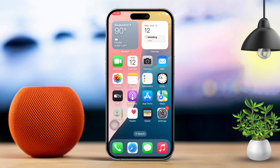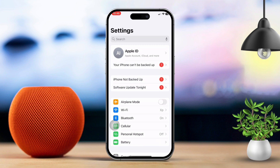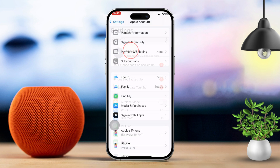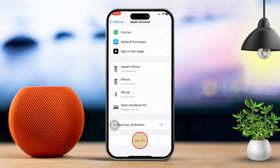Solution 5: Sign out and back into your Apple ID. Open settings, then tap your Apple ID — you'll see this at the top of the screen. Next, scroll down and tap on sign out. Restart your iPhone. Once it starts back up, open settings, tap sign into your iPhone, and re-enter your Apple ID credentials.